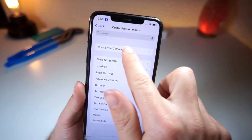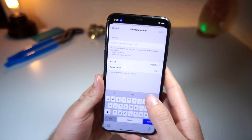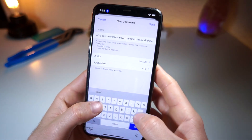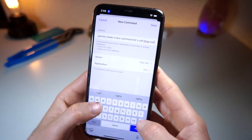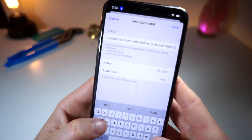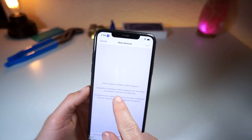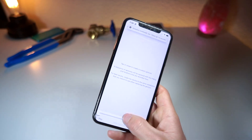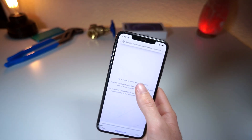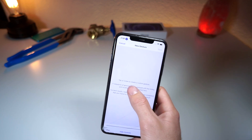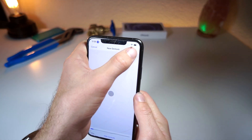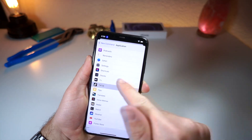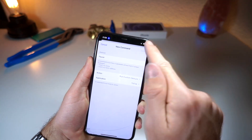So now what you're going to want to do is create a custom command. We're going to create a new command and let's call this 'pause'. We're going to run a custom gesture. What this is going to do is replicate how you would pause on TikTok — just a simple tap, and that will pause your TikTok. Now for Application, scroll down, click on TikTok, and save.